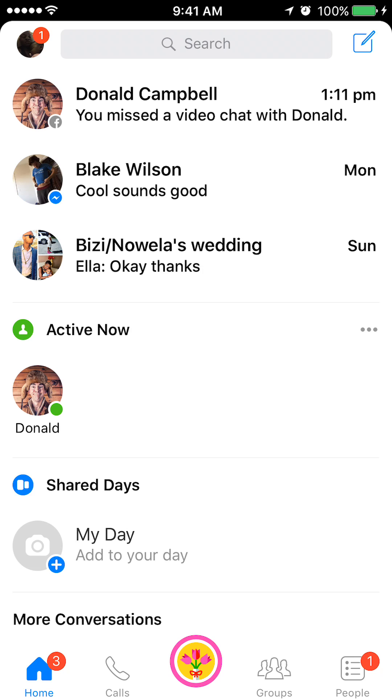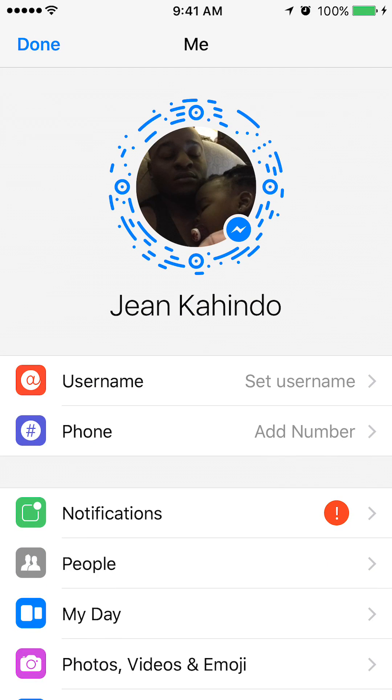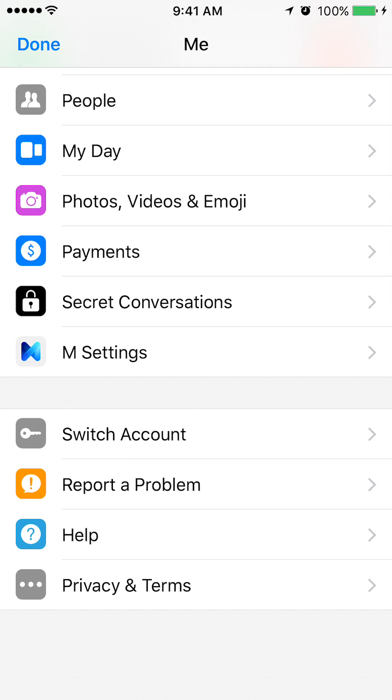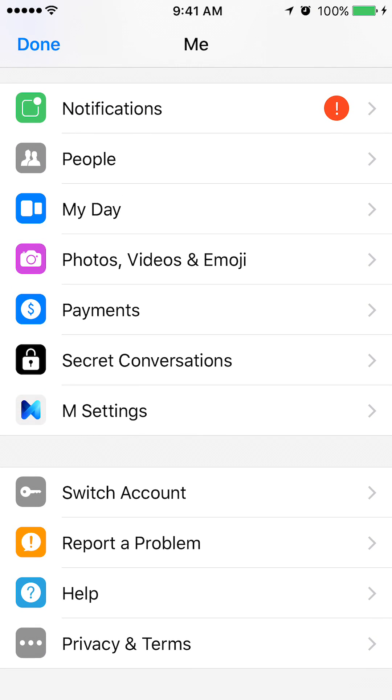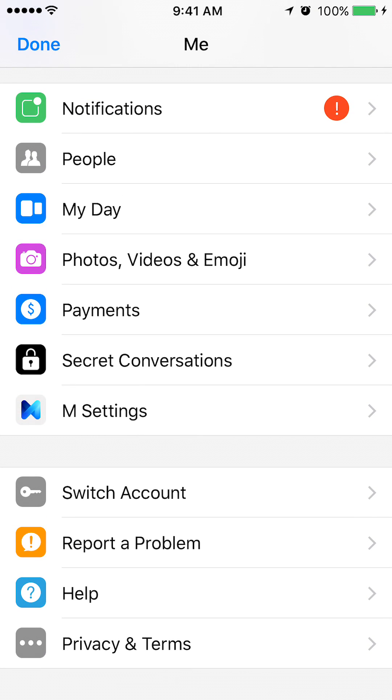Mine has a little one in the red circle. I'll tap that. This will take me to my profile. Once I'm here, scroll all over to the bottom until you see switch accounts. Tap that.